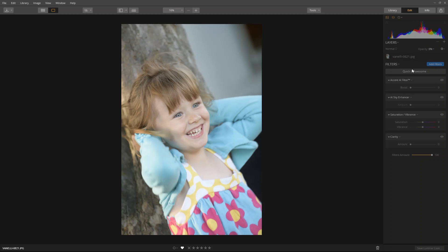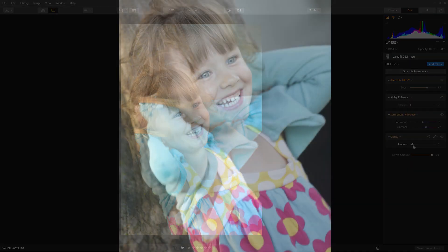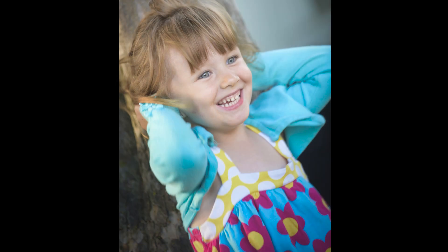Adjust the Accent AI amount slider until the image looks better. If the image includes the sky, adjust the AI Sky Enhancer filter. This filter is intelligent enough not to make a change if a sky isn't present. Increase the vibrancy to bring out the muted colors and add a little clarity. Here's the original, and now the enhanced version.